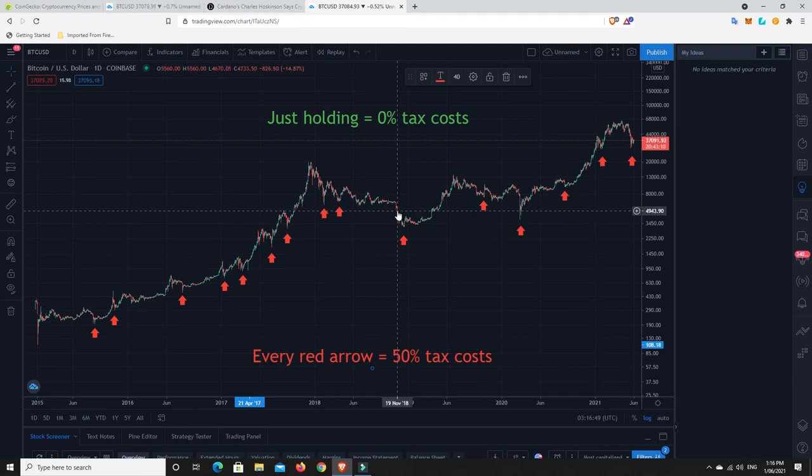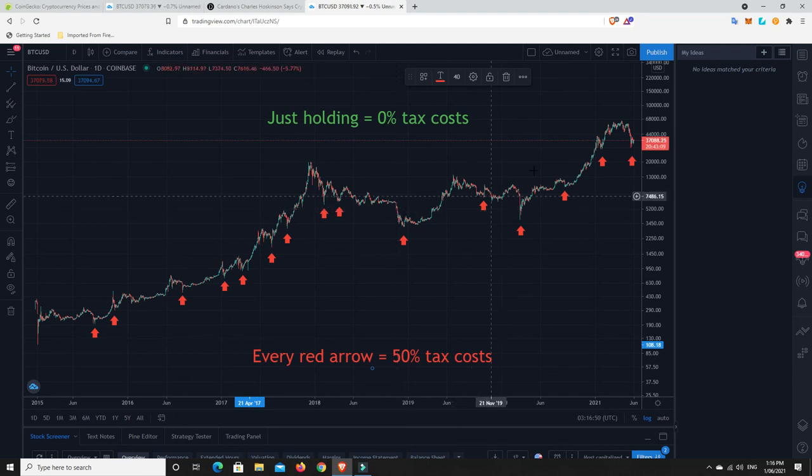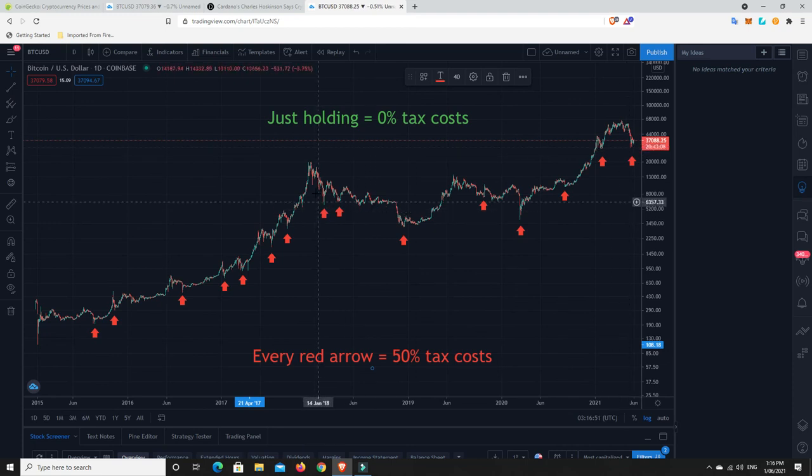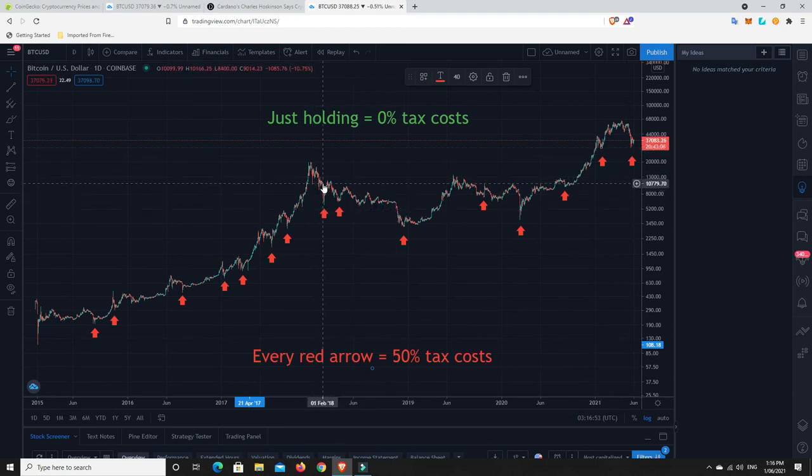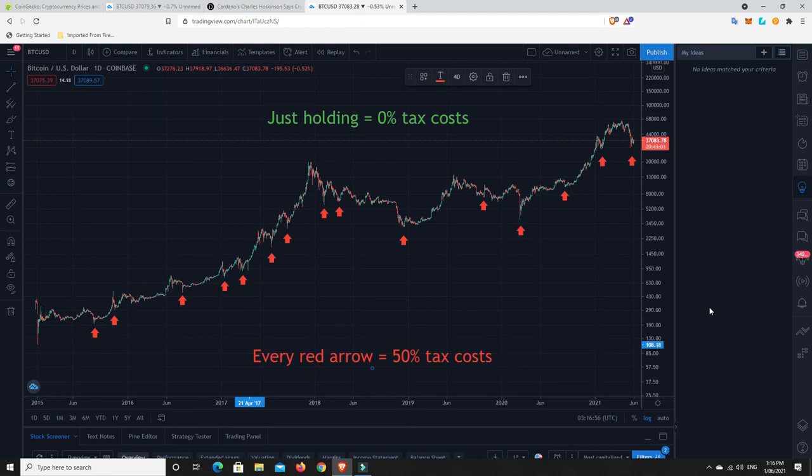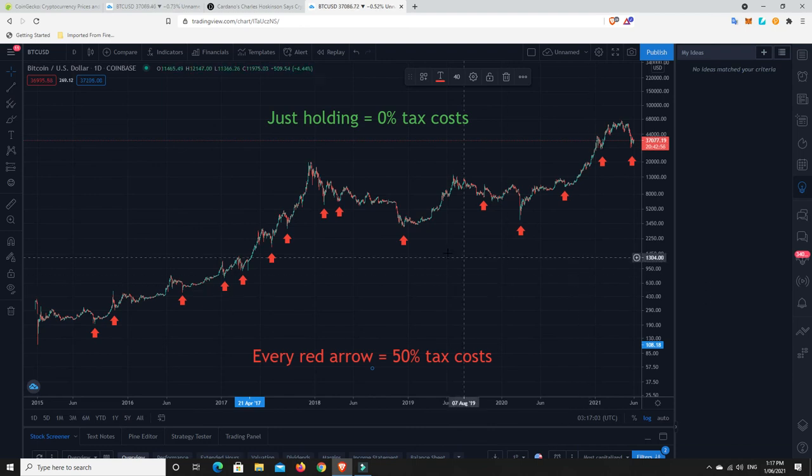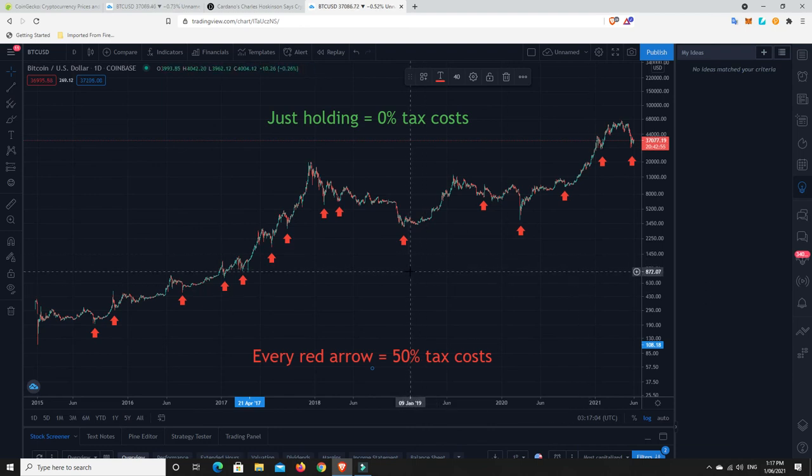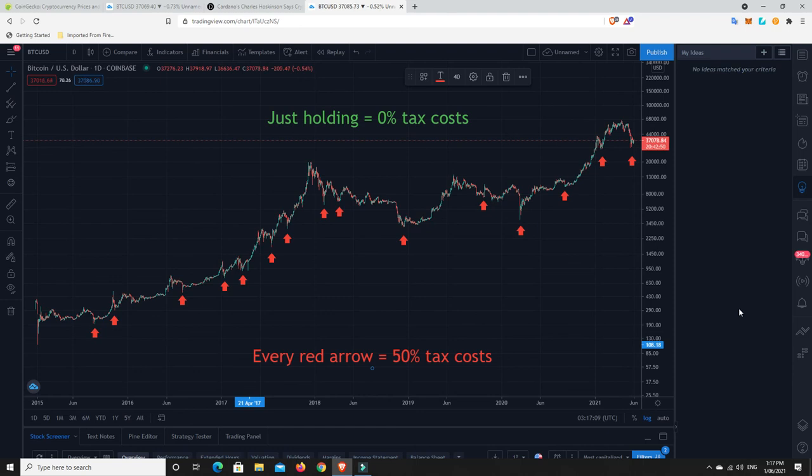But remember, it's still that 50% tax. Alright, that's it for me. I'd love to know your thoughts down below. Are you an investor or a trader? Are you trying to pick these tops and bottoms? And do you have your 50% always left for the tax man ready to go or not? Because I think most people probably wouldn't.